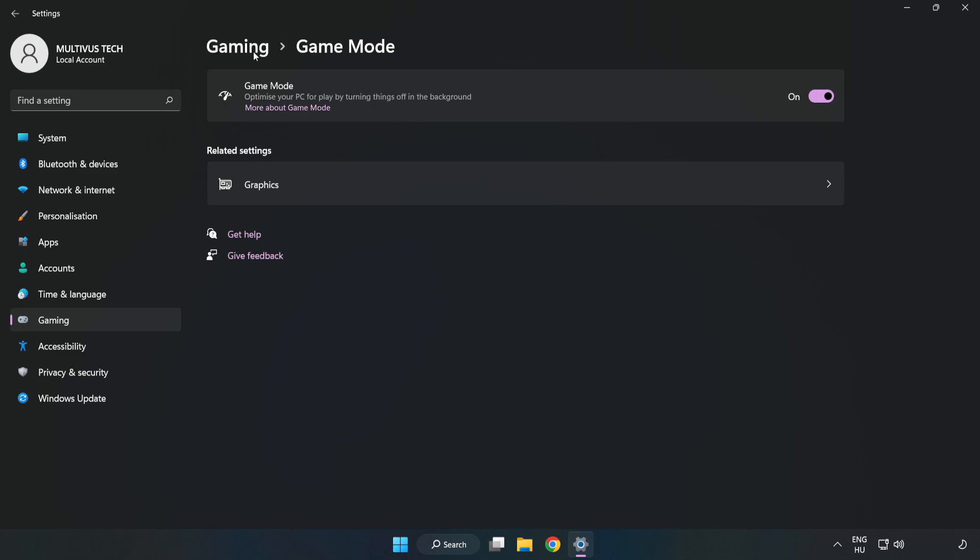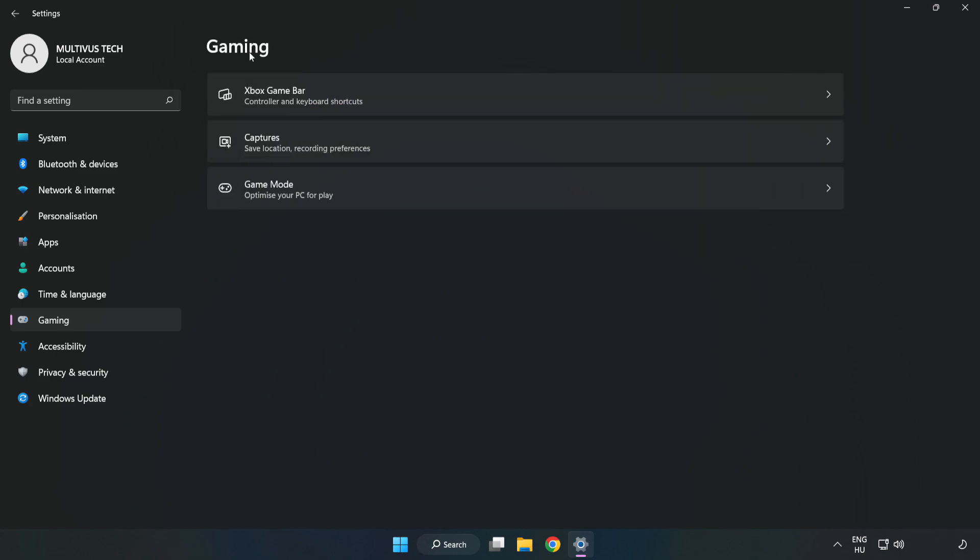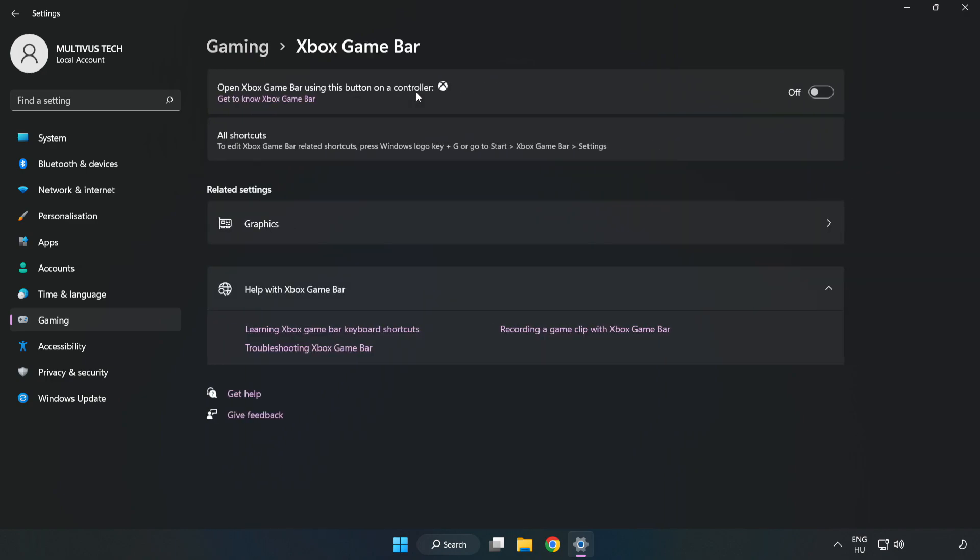Click Gaming. Click Xbox Game Bar. Turn off Xbox Game Bar.